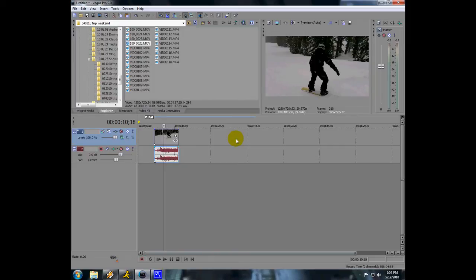That looks a lot better when it's 30 frames because it's not blurry. So I hope this helped you and I will see you next time.